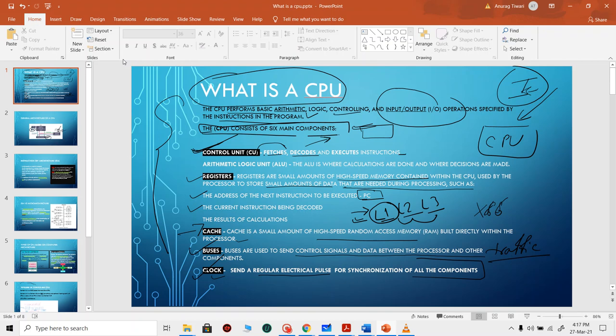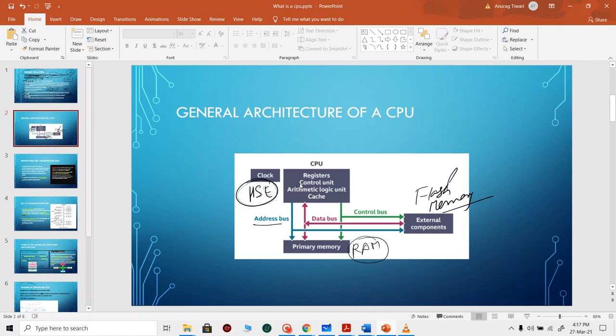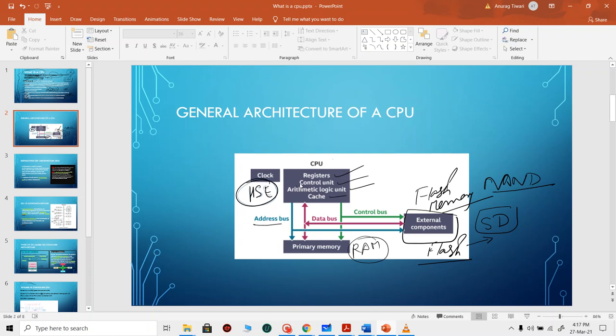This is a high-level graphic overview of what a generalized CPU should look like. It will have registers, a control unit, an ALU, and cache. There are also external components such as flash memory, and you can additionally use other memory like NAND flash. There is also primary memory which is RAM. Buses for data, address, and control connect these components. This is the overall architecture of a CPU.